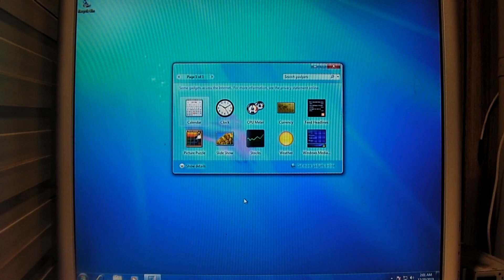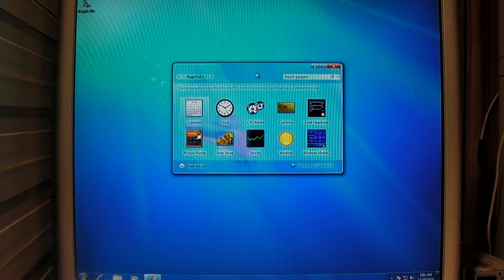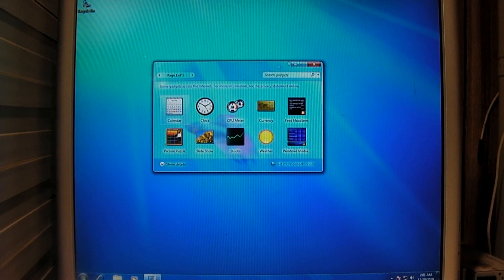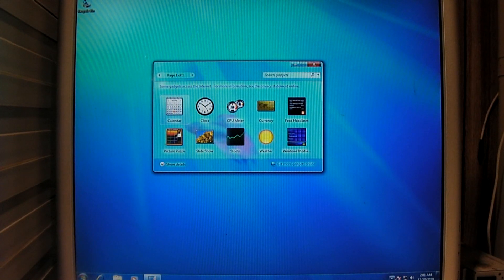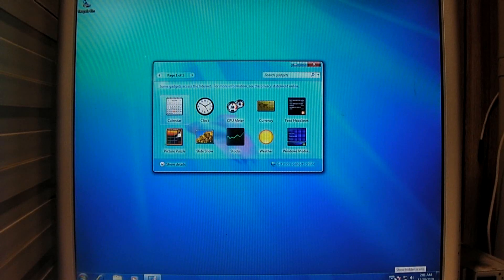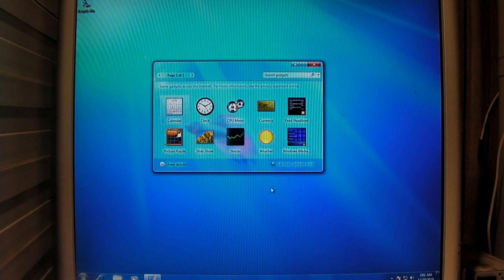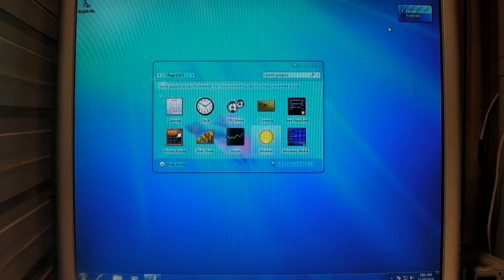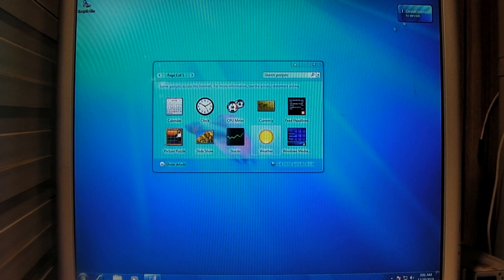So, for those who remember, in Windows Vista, you had the gadgets on the sidebar. Well, Windows 7, they got rid of the sidebar. And, instead, it had where you just placed the gadgets on your desktop.